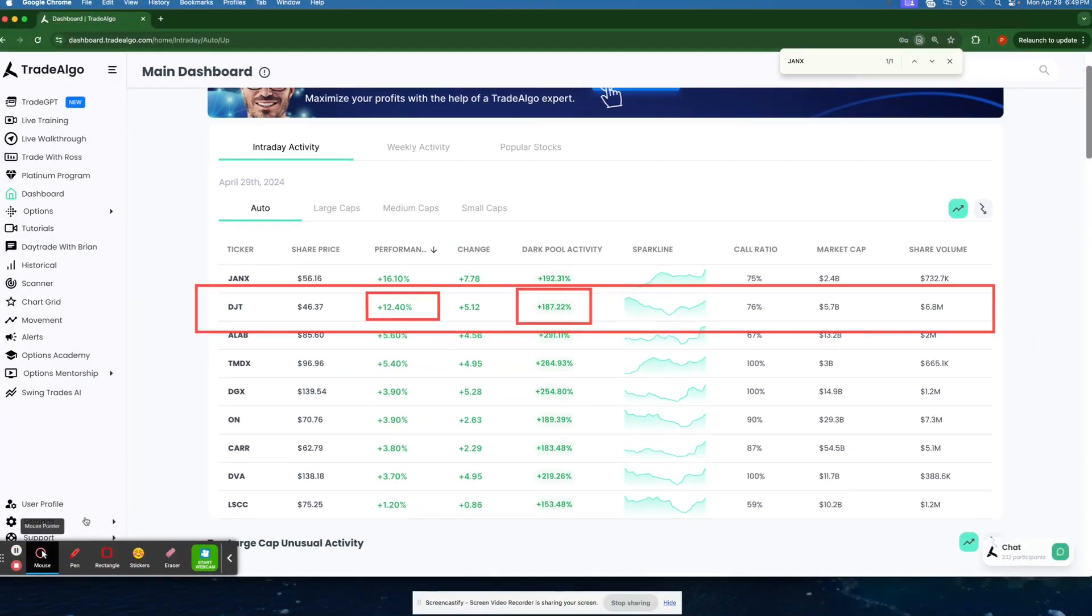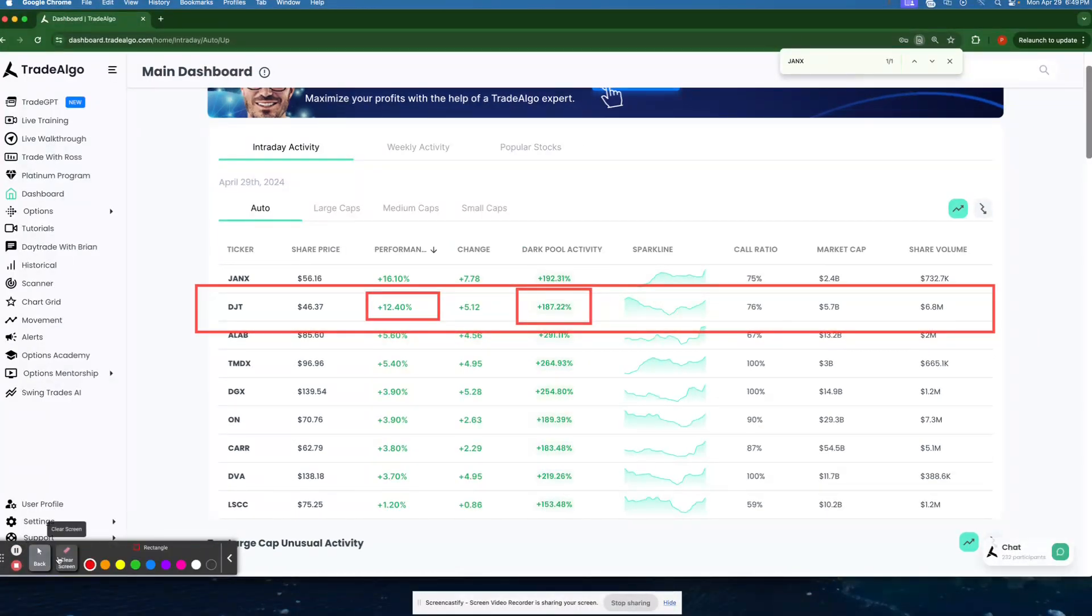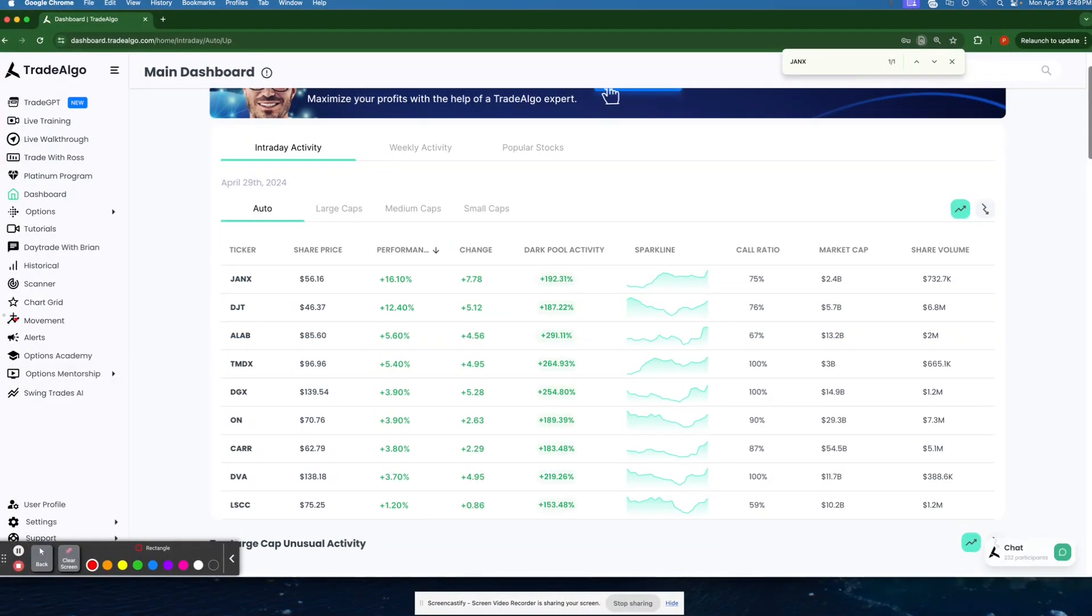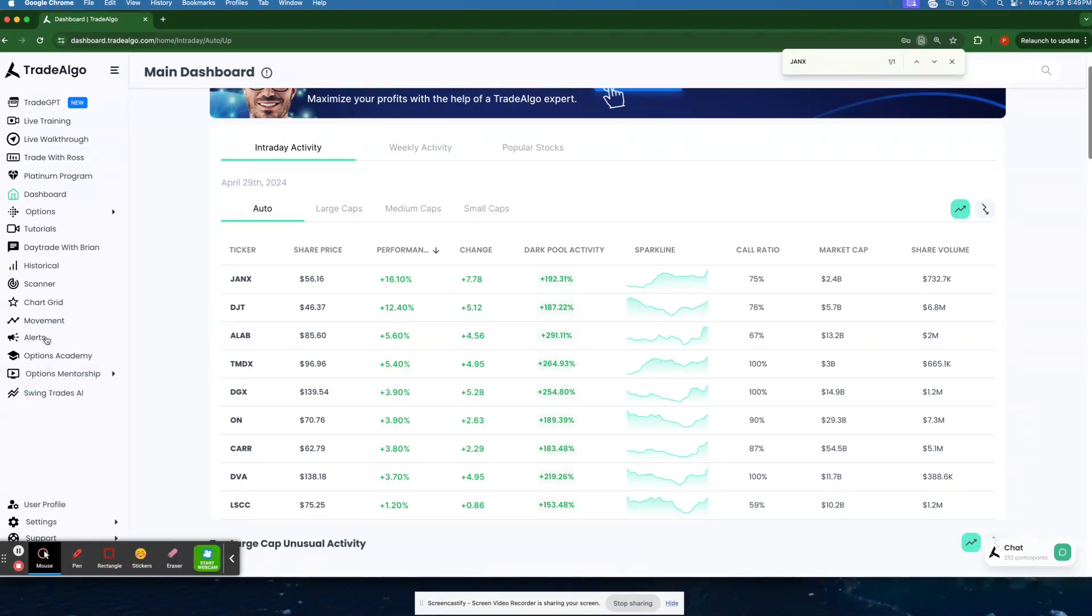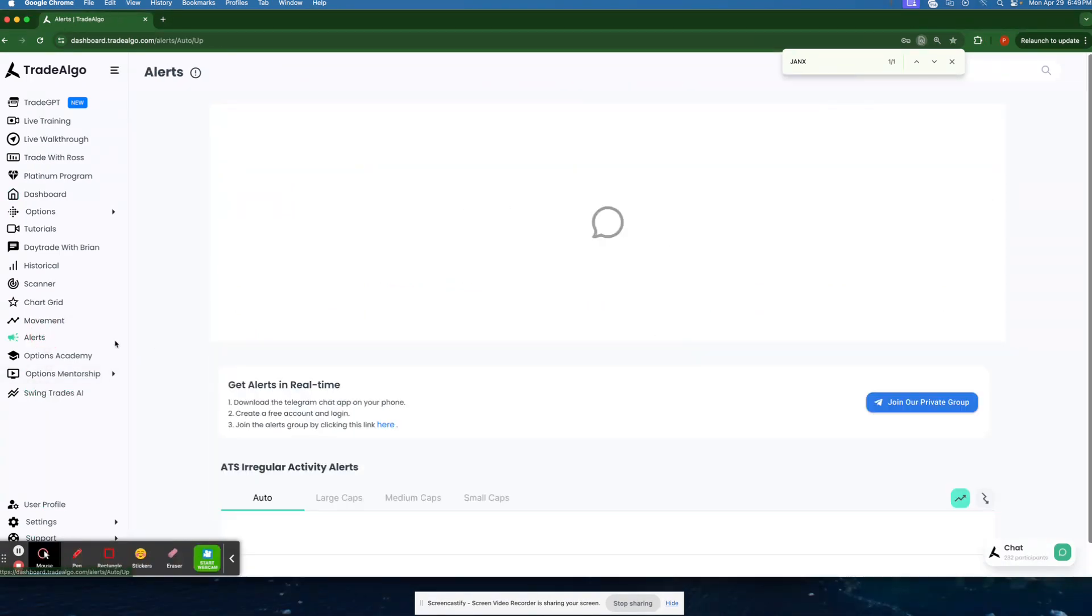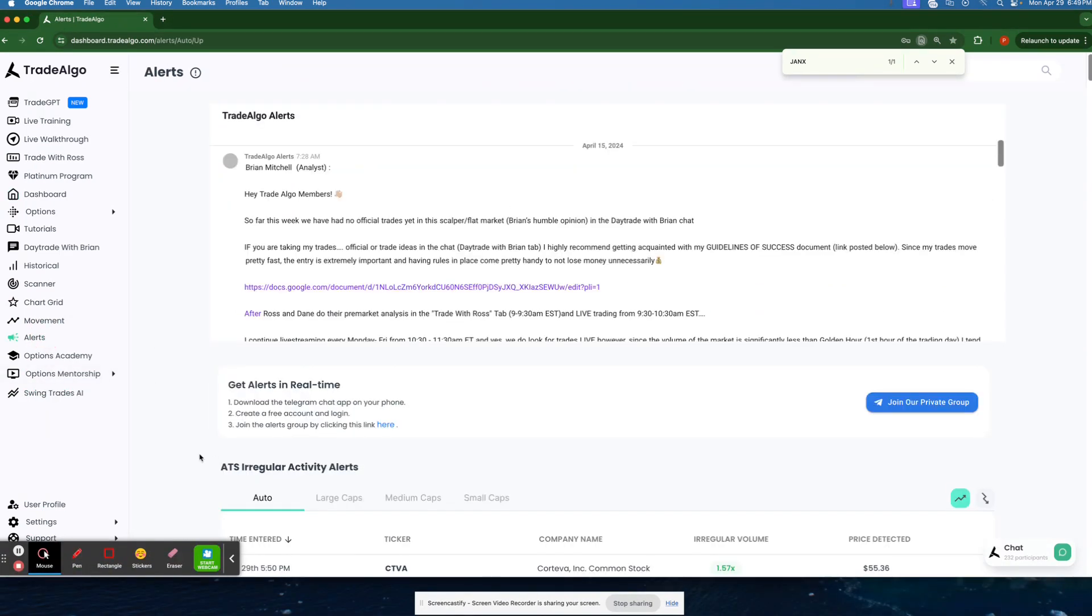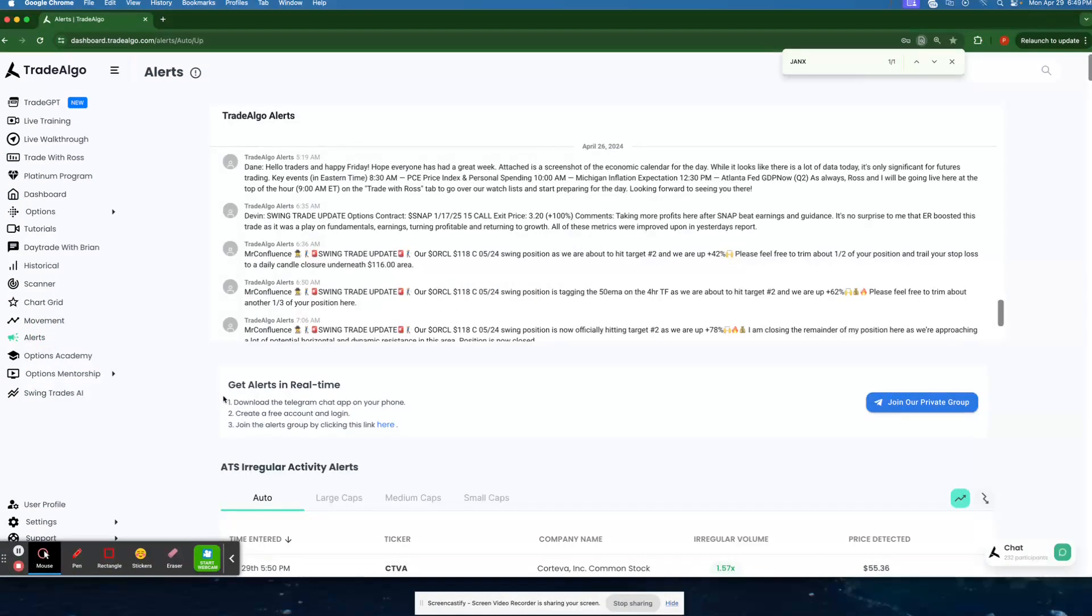Going in and following along with Trade Algo and following along with when the big banks, institutions, and hedge funds are making their move will pay off when you use a system that is designed to catch these moves that institutions are making.